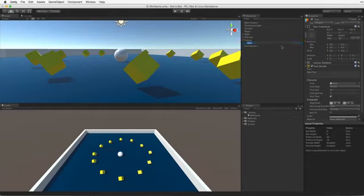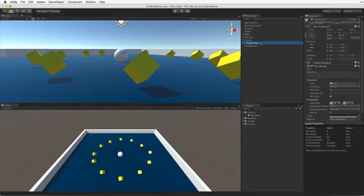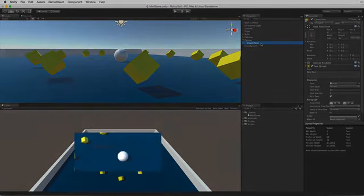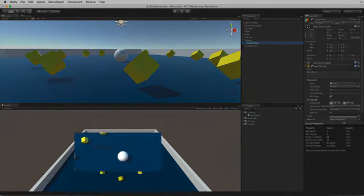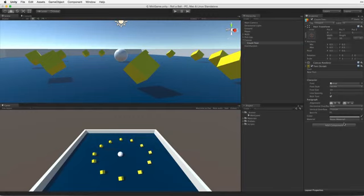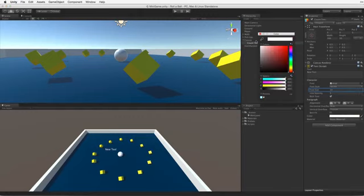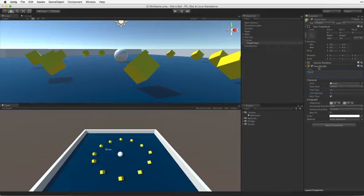Let's rename the text element count text. So let's customise this element a bit. The default text is a bit dark. Let's make the text colour white so it's easier to see. The size and alignment are good. And let's add some placeholder text. Count text.